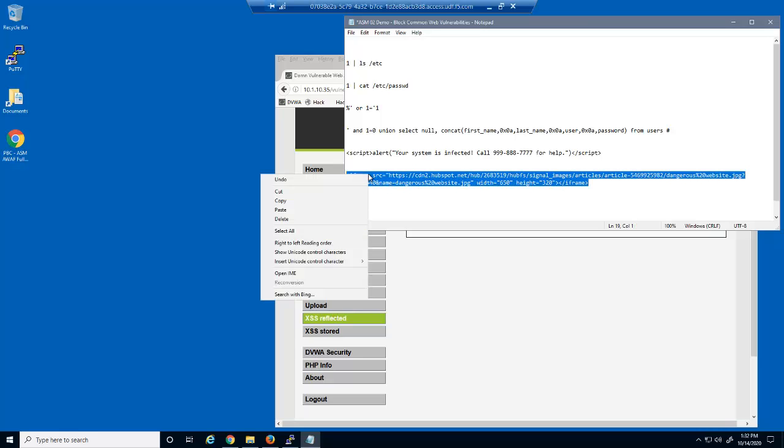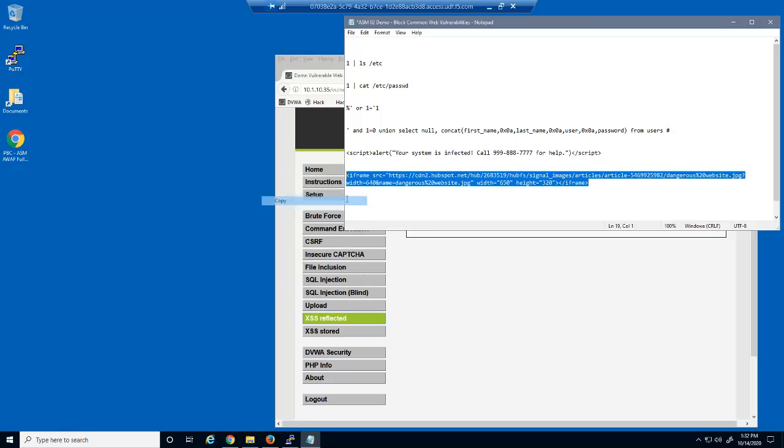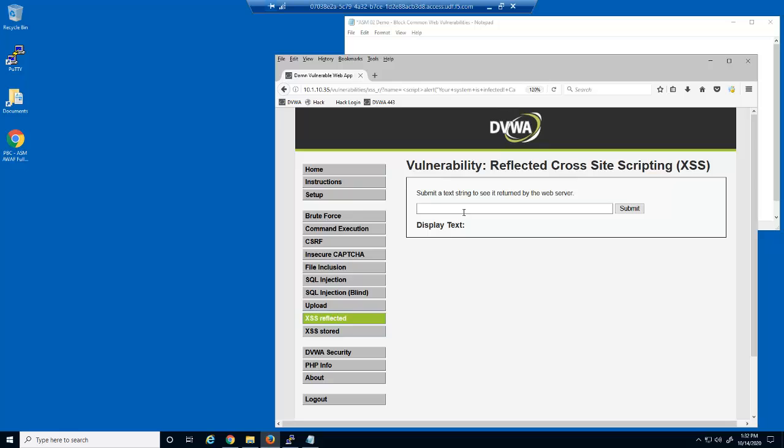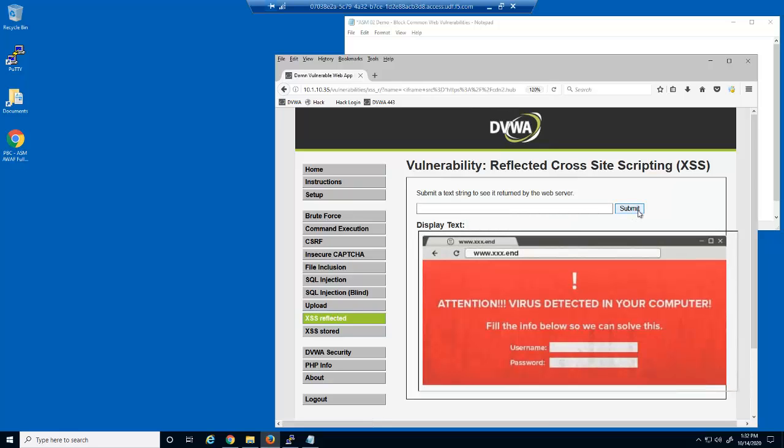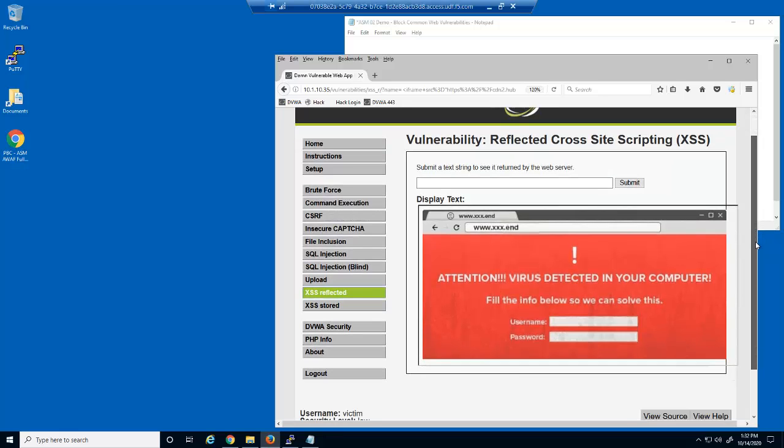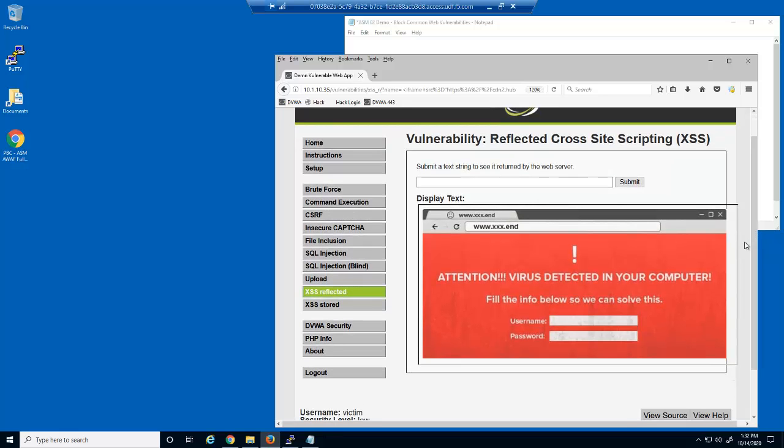This next attack uses an iframe script. An iframe script can be used to place a frame of another web page onto the current web page. Imagine that our competitor could place a frame of their website onto our site's homepage. Using cross-site scripting, a malicious user could force anything they can write in a script into the field.